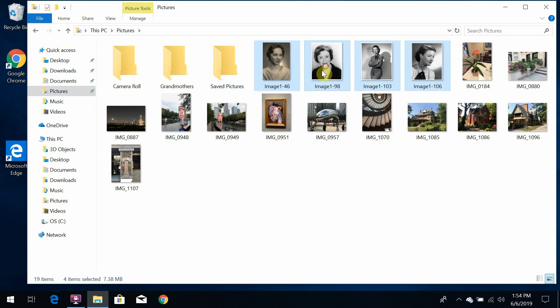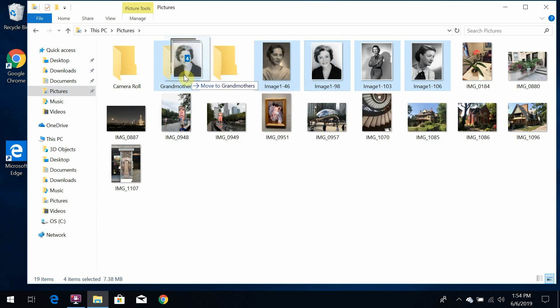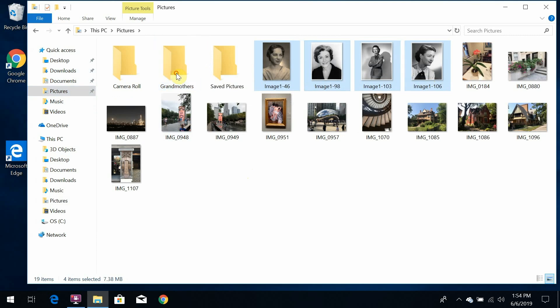Once you have a bunch of things selected, you can delete them, move them, organize them, whatever you need to do.